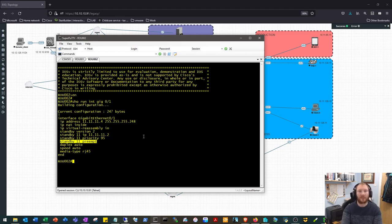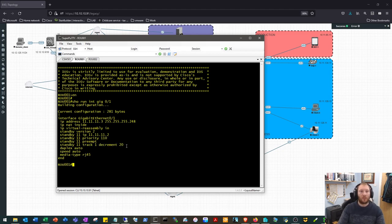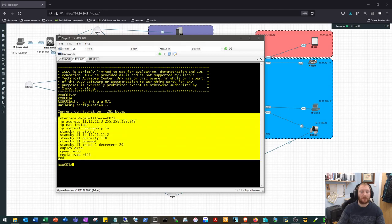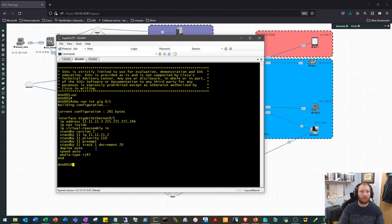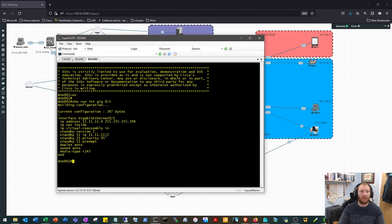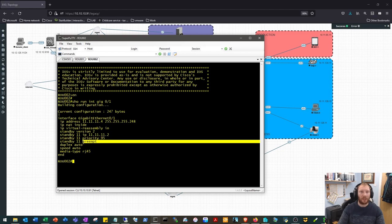Took me a while to find this because I didn't think this was needed. I thought that with the SLA statement we have on router 1, and we're tracking it there, as soon as we take that 20 off and the priority of 110, that's 90, and therefore router 2 with its priority of 95 should take over. But apparently when you do an interface tracking, you need that preempt command.